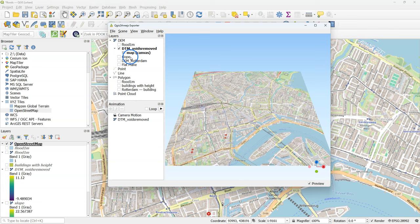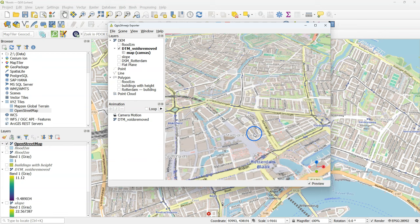Then click the icon to start the QGIS to 3JS exporter. Click the DTM void to remove layer. And you will see here that the OpenStreetMap is visualized in a 3D view.